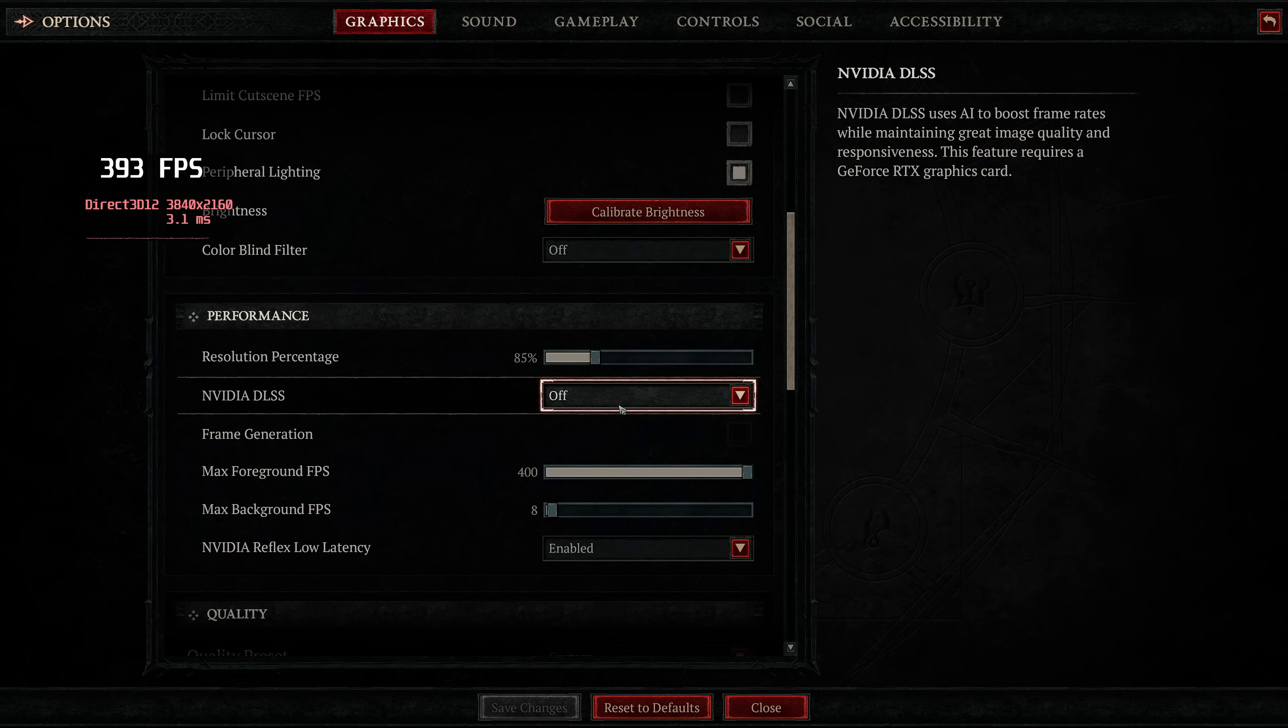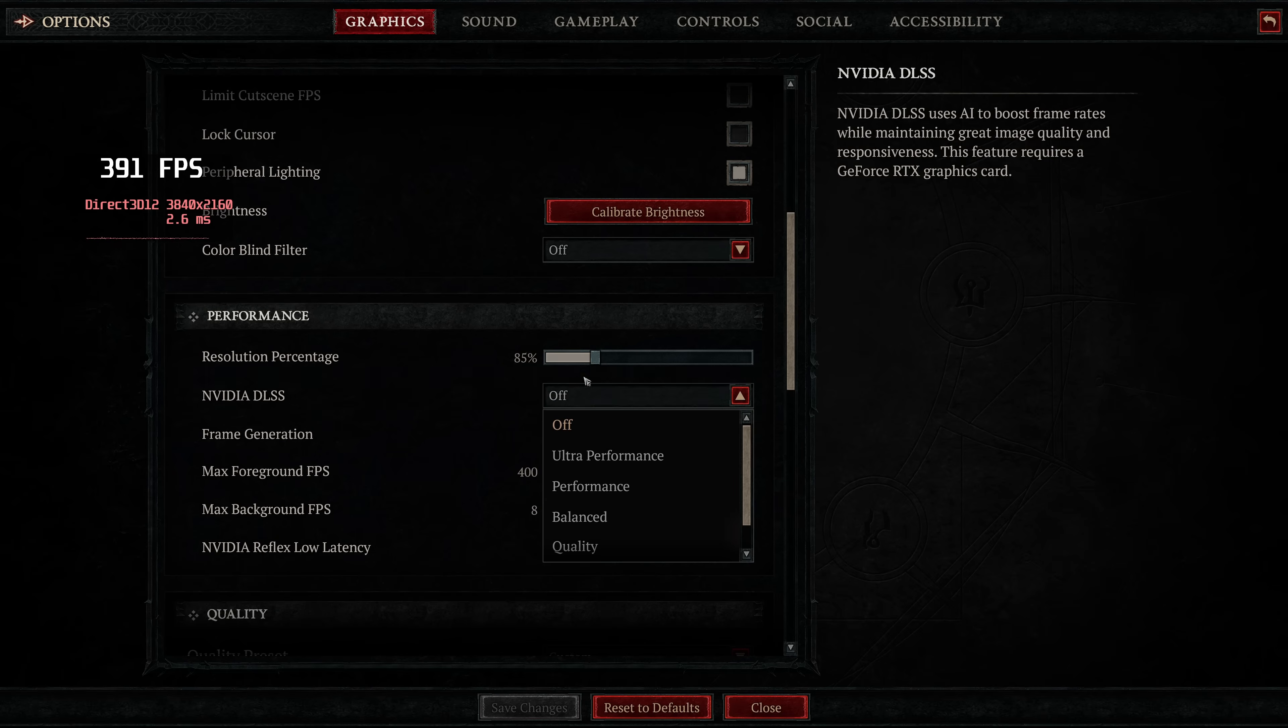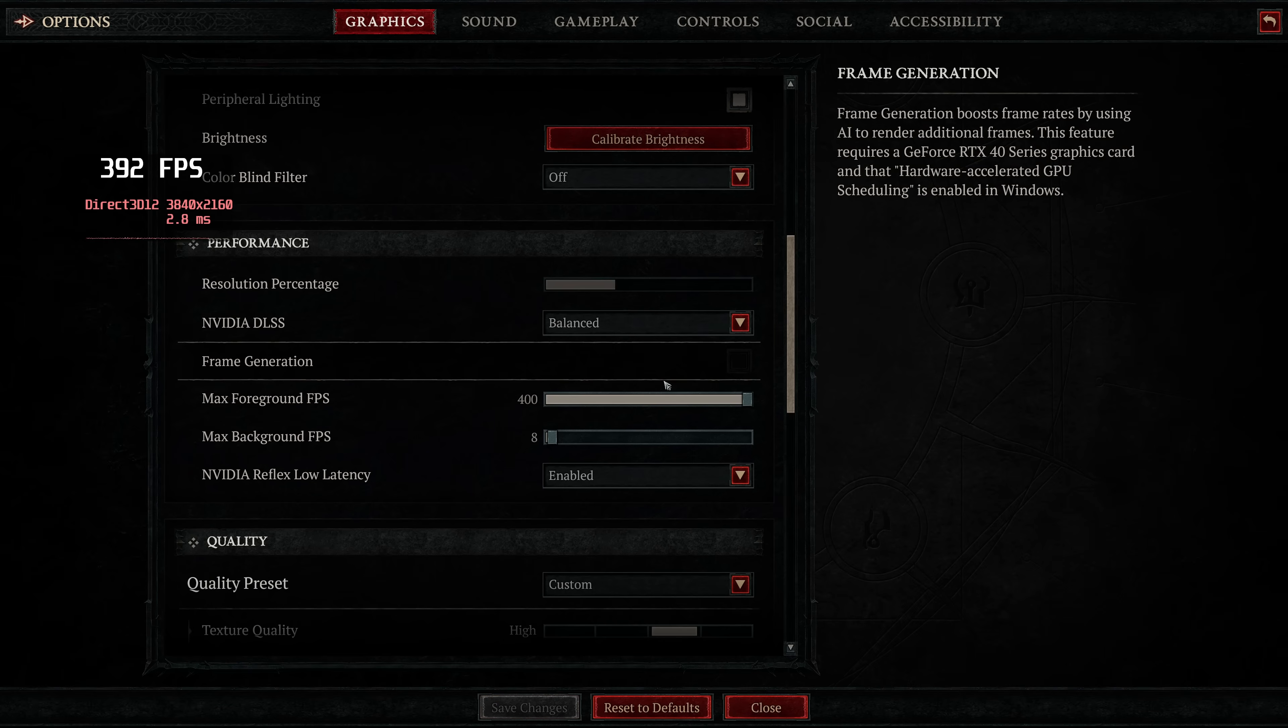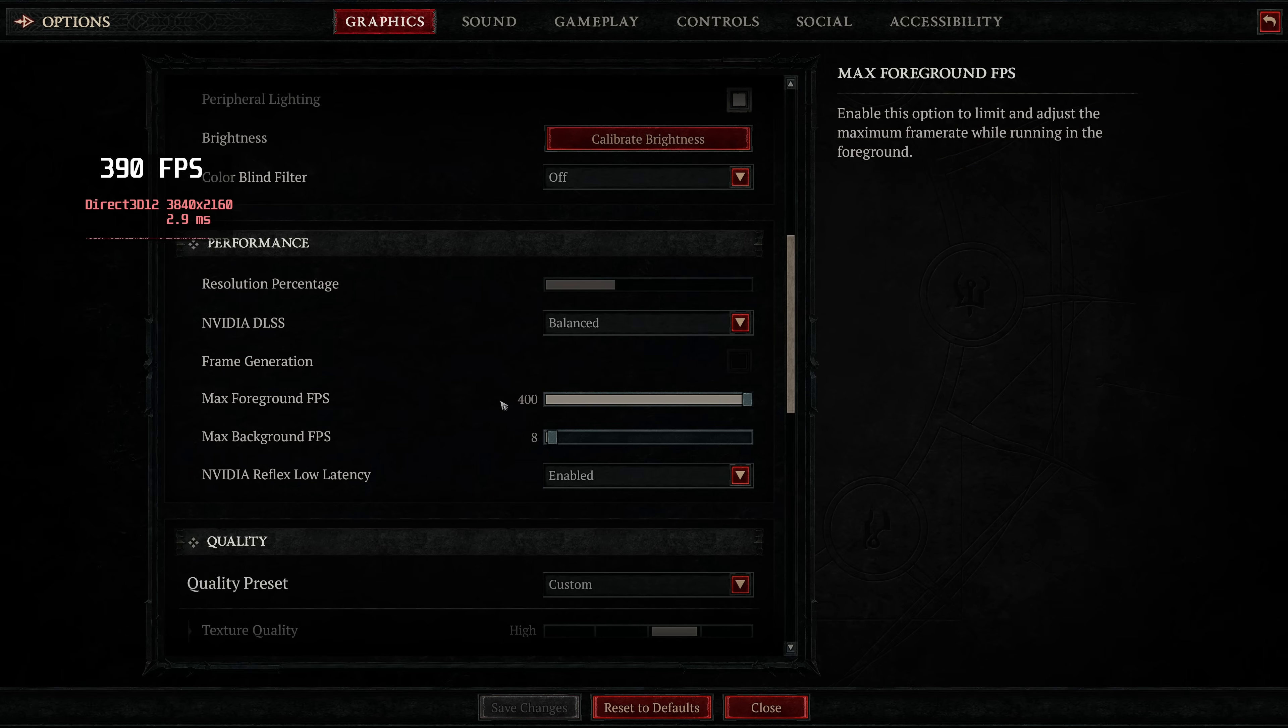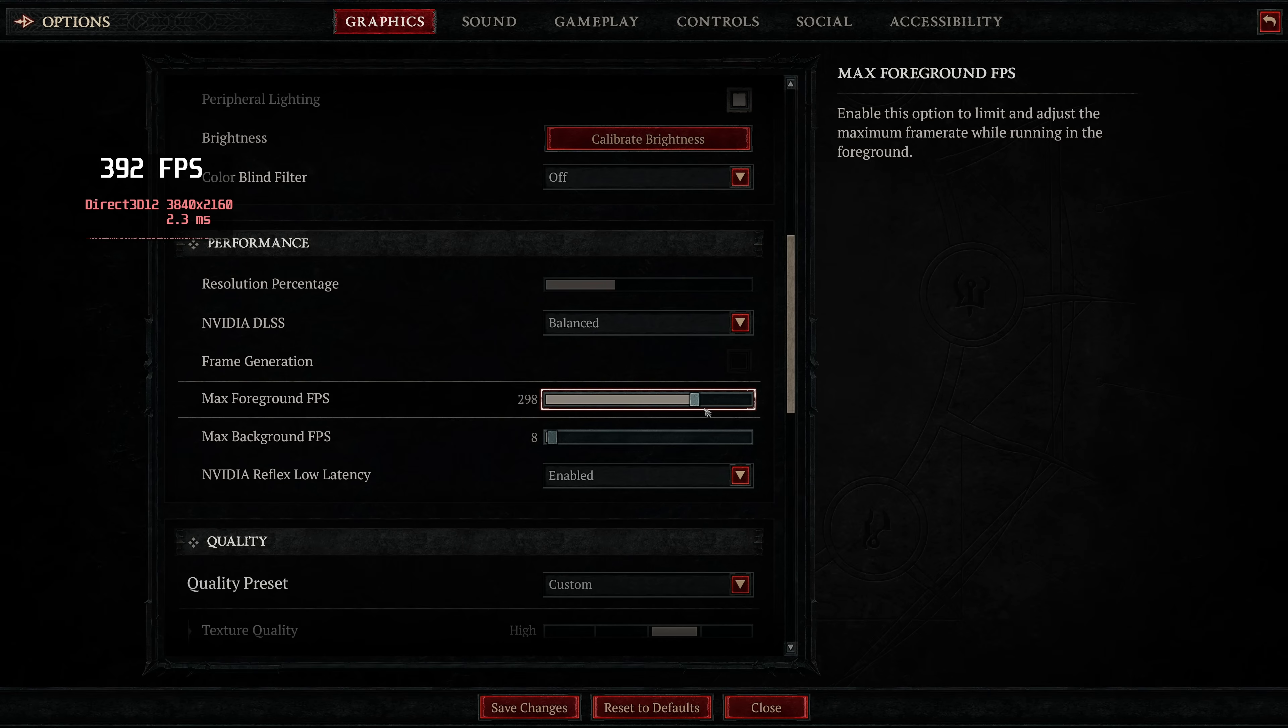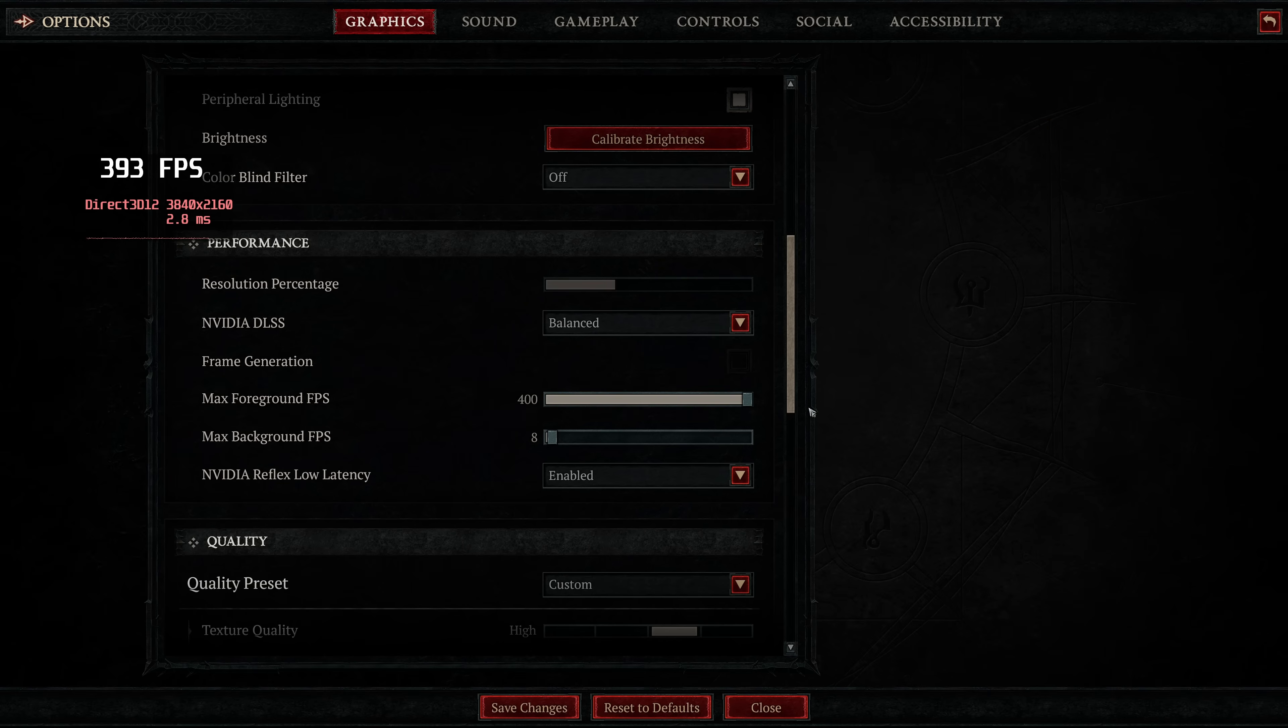But again, for those of you on NVIDIA GPUs, go with DLSS instead. At this point in the video, I'd highly recommend maximizing the foreground FPS. This is the FPS you're able to achieve in game, as we will be capping this later on.